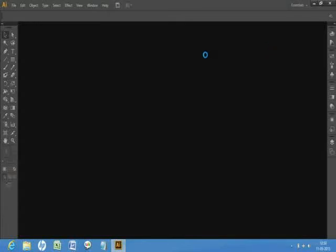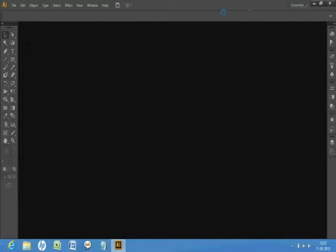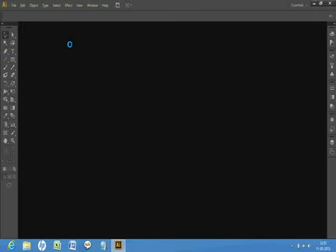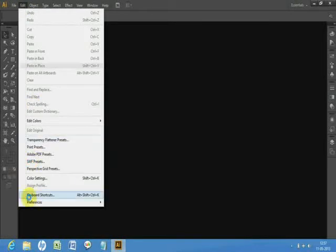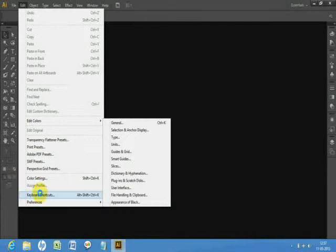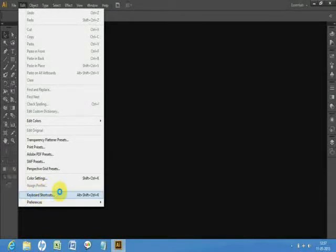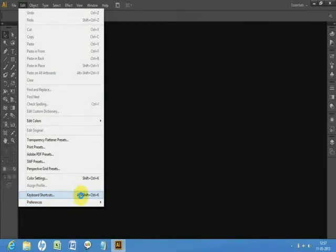Hi, welcome. My name is Sohamar and this is an Illustrator tutorial about how to change the keyboard shortcut in Adobe Illustrator CS6 and later. First, you go to the Edit menu, then you see the Keyboard Shortcut option, or press Alt+Shift+Control+K.